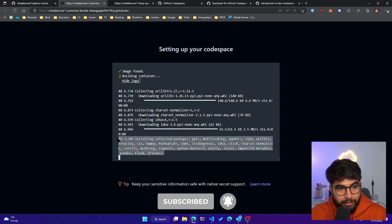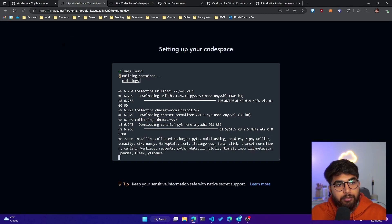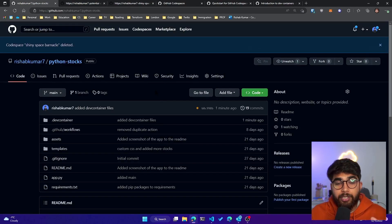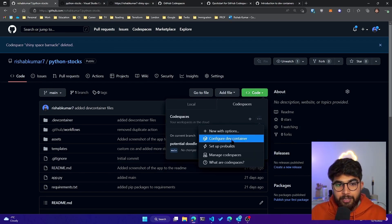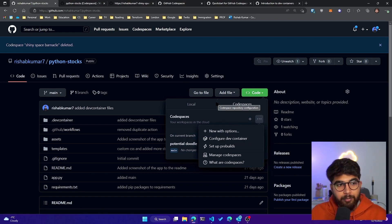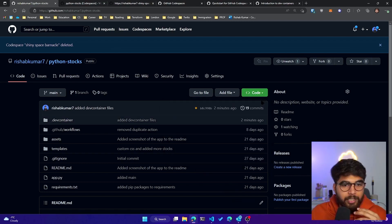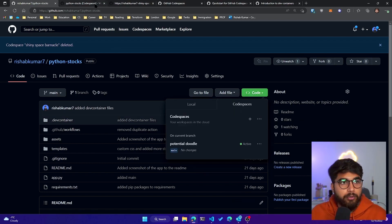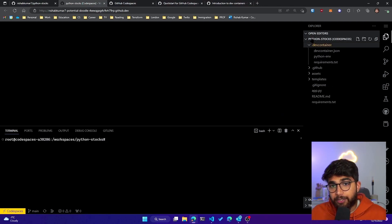It's taking those configuration files we created in the `.devcontainer` directory and building the container — so Flask, which was not installed previously, will now be installed. You can see it's installing collected packages: yfinance, Flask, pandas. There's also another way to configure this: you can click on the options and configure the dev container right from GitHub — it'll create the `.devcontainer` directory and `devcontainer.json` file for you automatically.